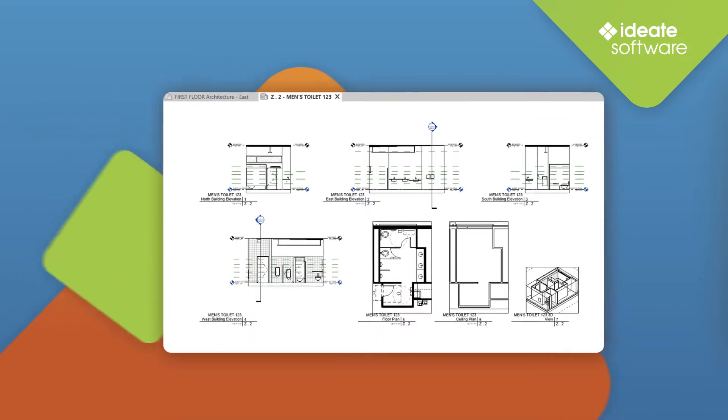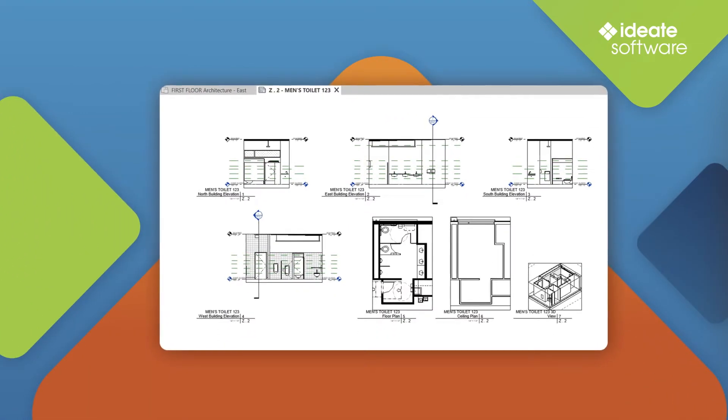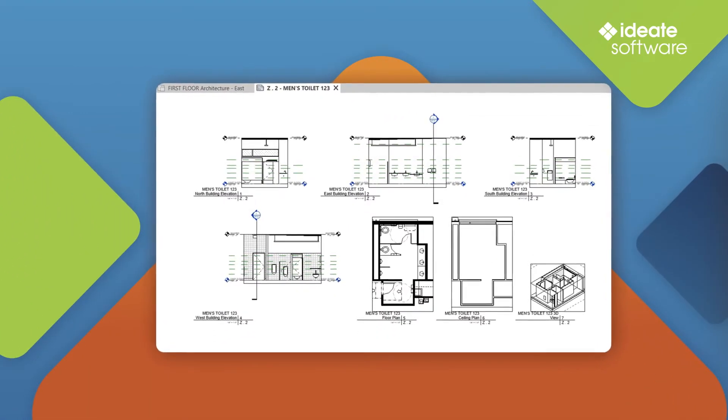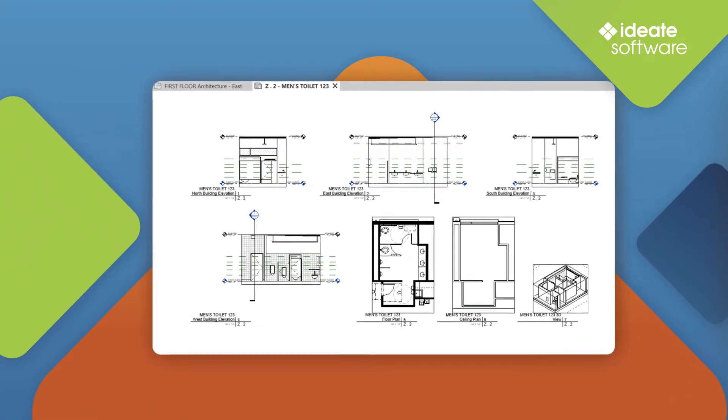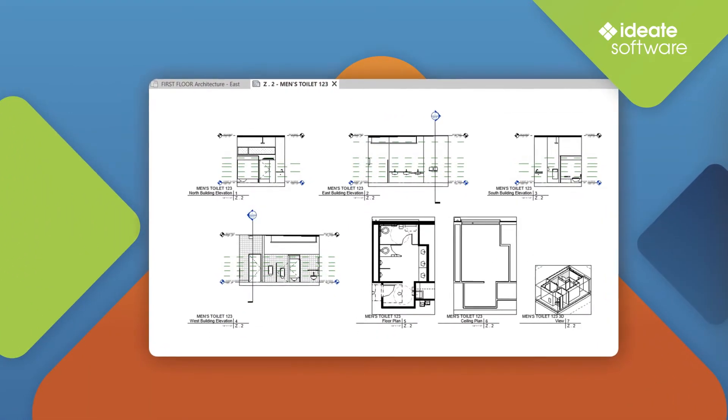Plus, you can automatically place these newly created views on a new sheet with a customized layout.